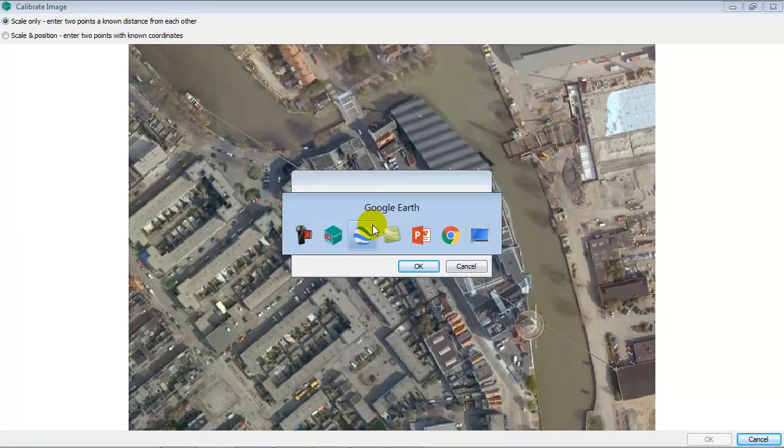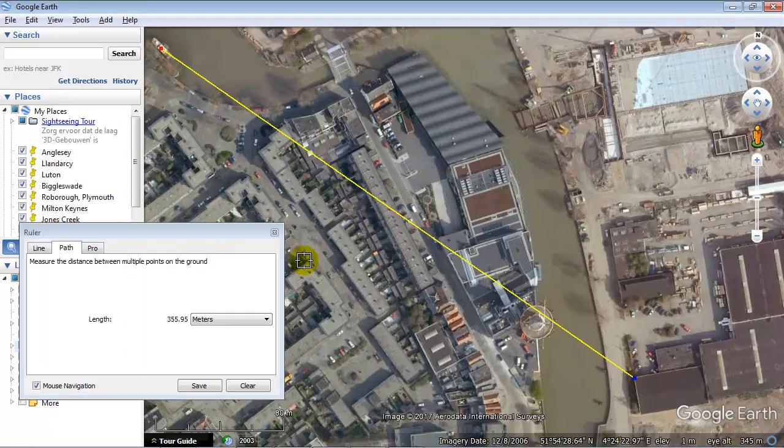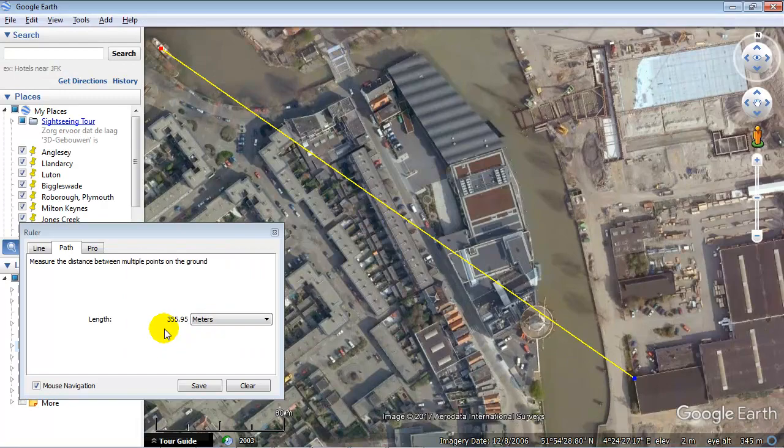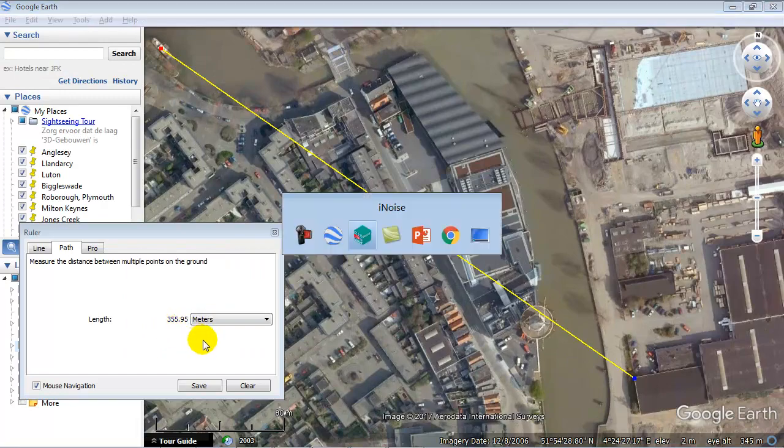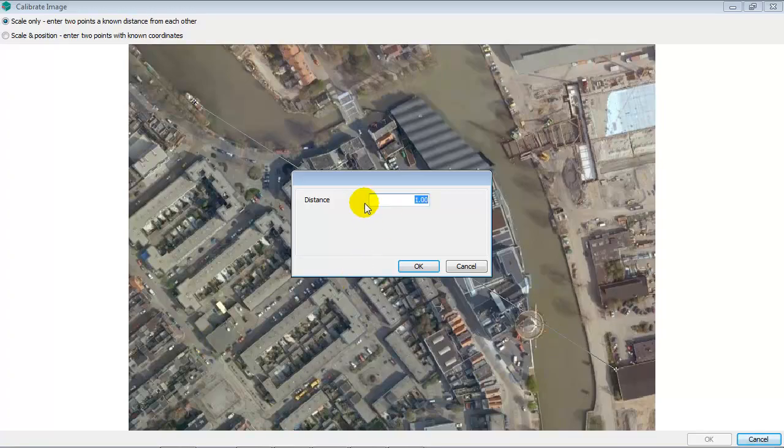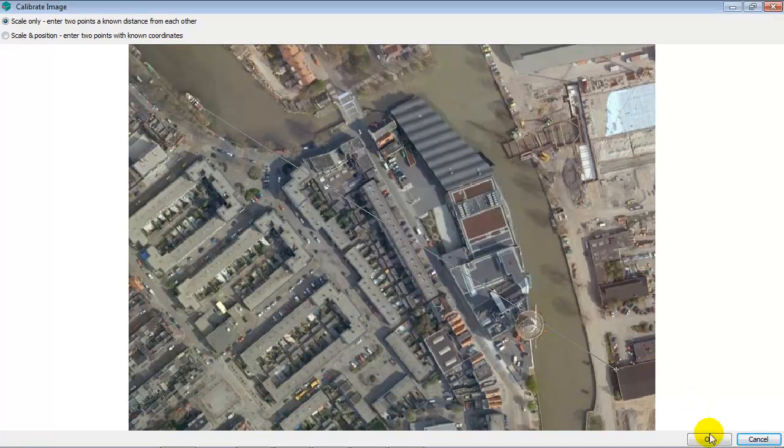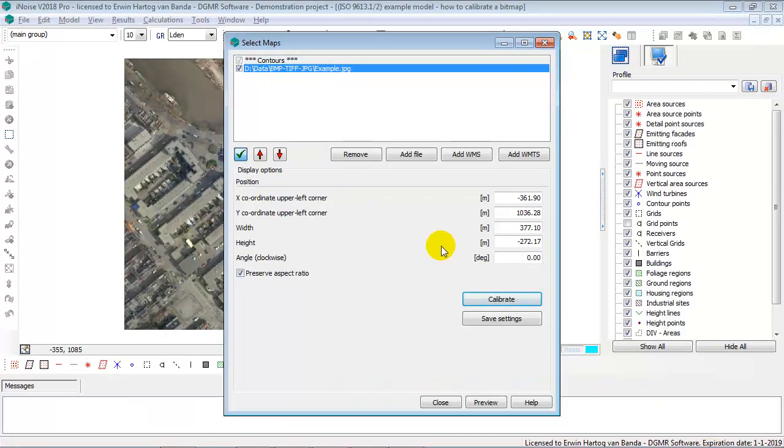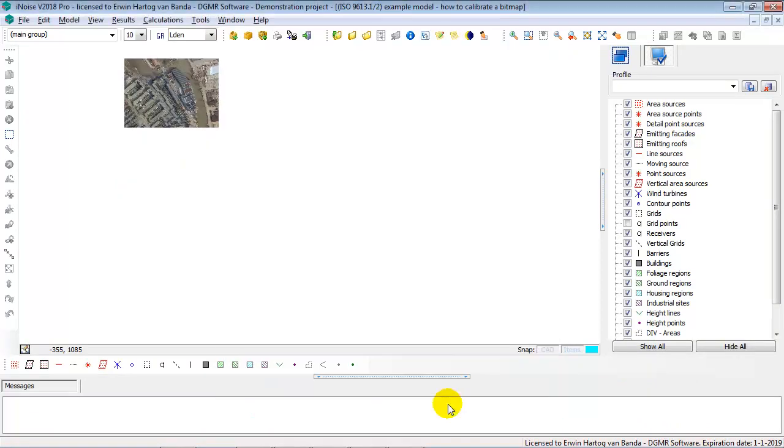Now I switch back to Google Earth to see 355.95. Yep. So 355.95. Say OK. Say OK. And now we have changed the scaling information in iNoise.